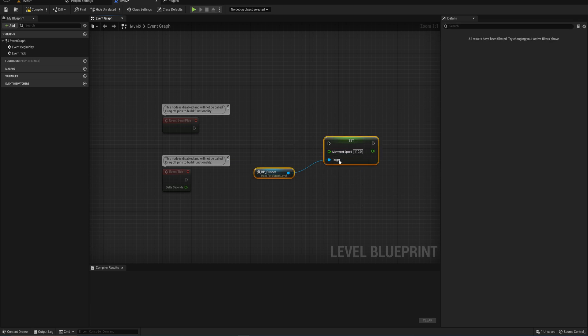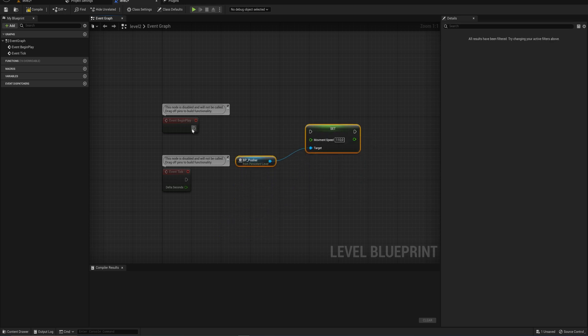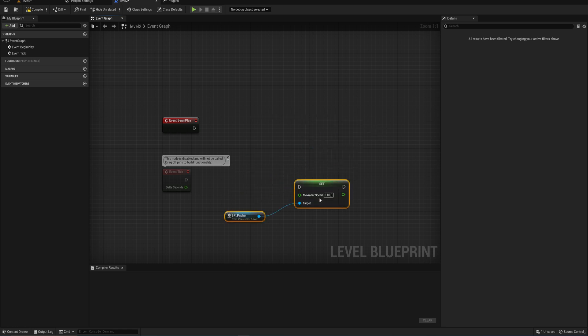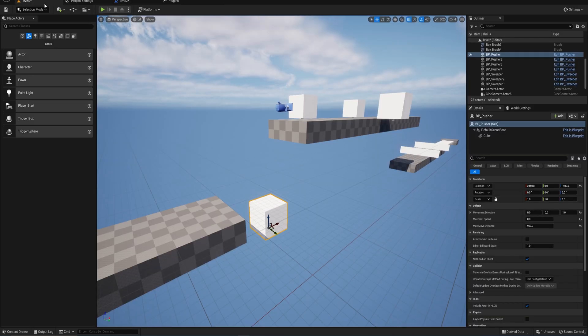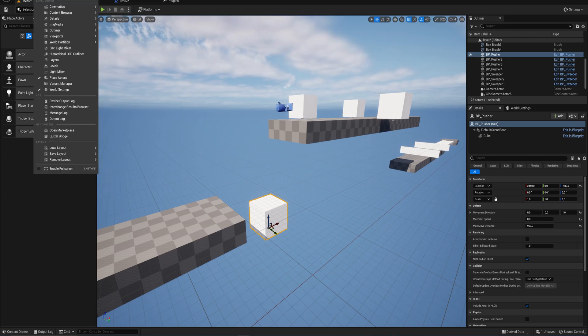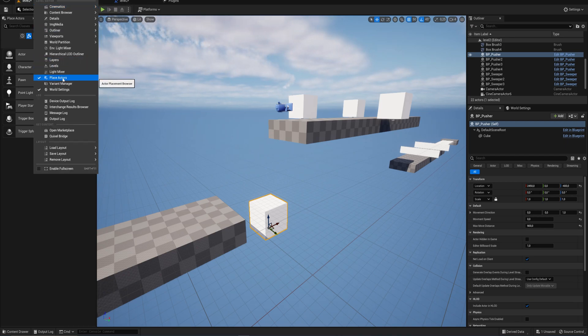But now how do we activate this? Because if we just hook this up to begin play, we're back at where we started. It's moving when we don't want it to move yet. So that's where some other fun things come in. Going back to our place actors. Again, if you don't have that, go up to window. You can enable the place actors window here.